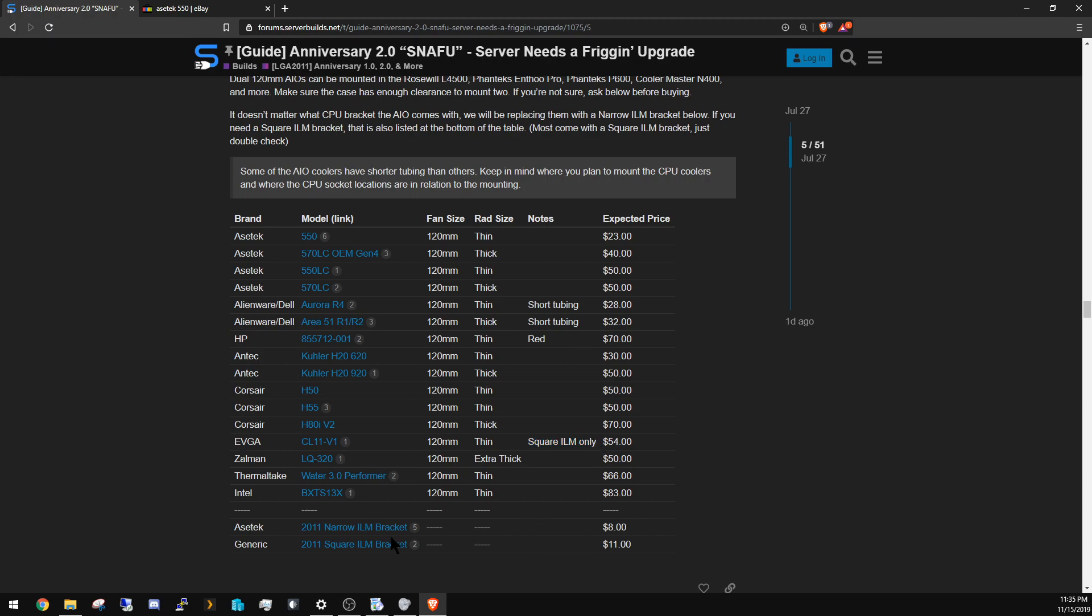One thing to note: the EVGA is square ILM only. Everything else can use this AseTek bracket. Even though this is an AseTek unit, it uses a different mounting setup, so just be aware of that.